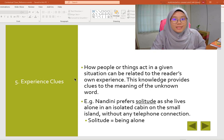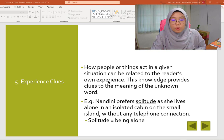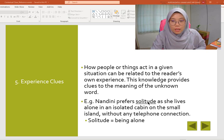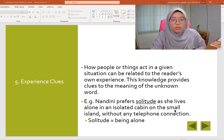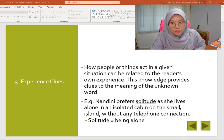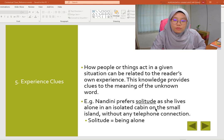The next clue is experience clue. How people or things act in a given situation can be related to the reader's own experience, and this knowledge provides clues to the meaning of the unknown word. For example: 'Nanbinbin prefers solitude as she lives alone in an isolated cabin on the small island without any contact.' From this experience clue, you can guess the meaning of solitude is being alone.